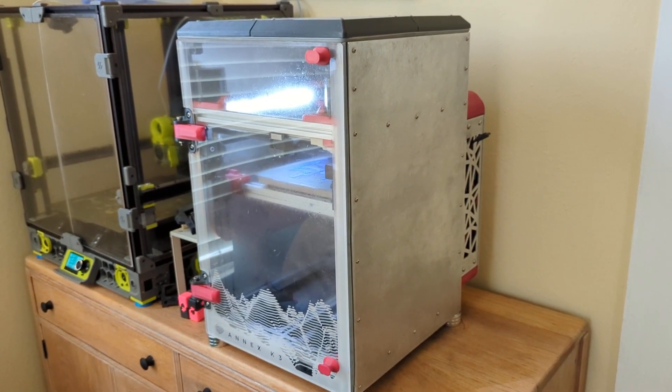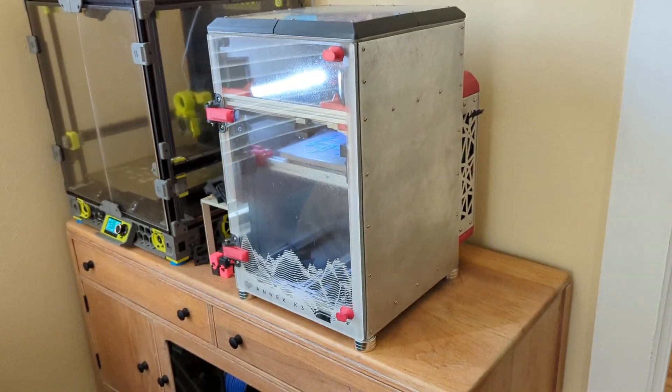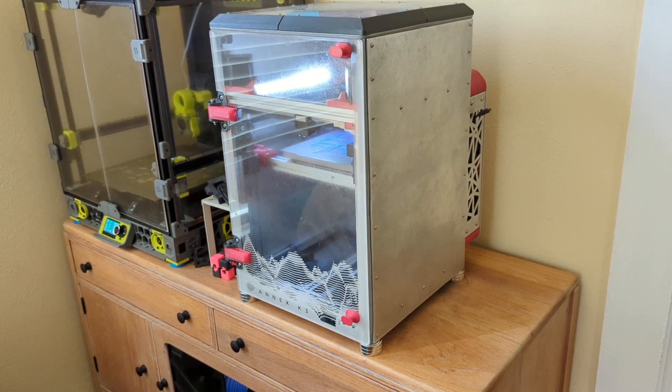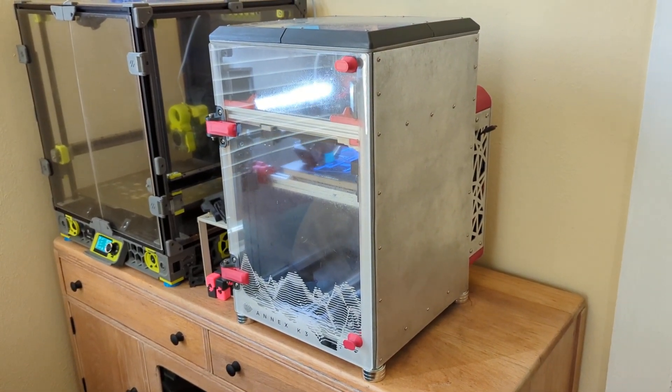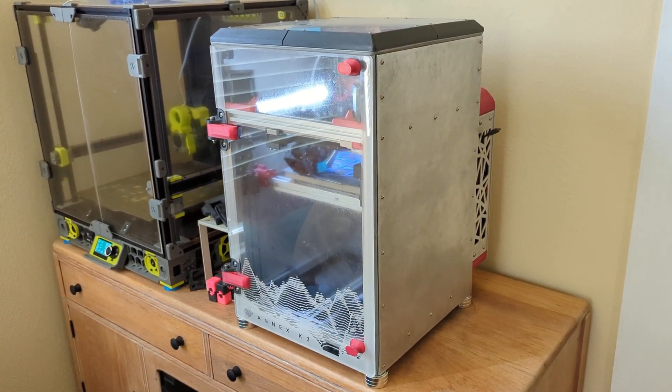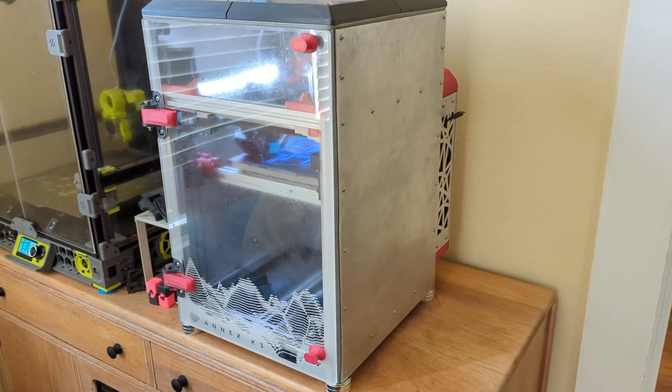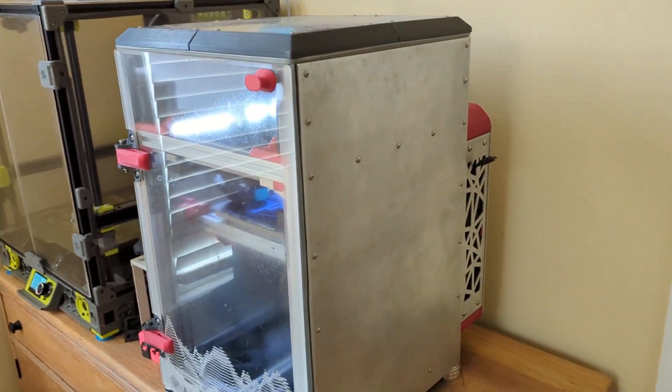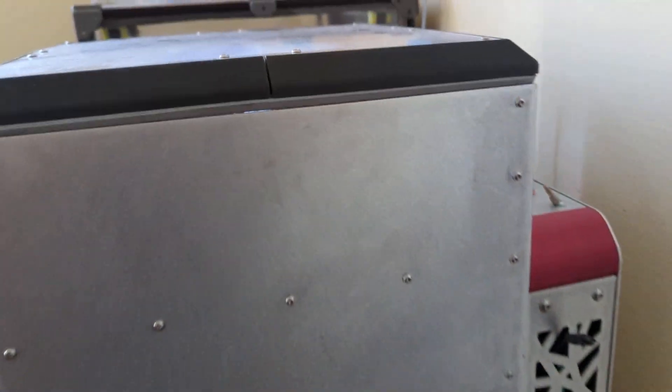So I wanted to take this opportunity to tell you all a little bit more about the Annex Engineering K3. It's the printer there on the right. Cross rail design, metal panels, fully enclosed, electronics on the back.